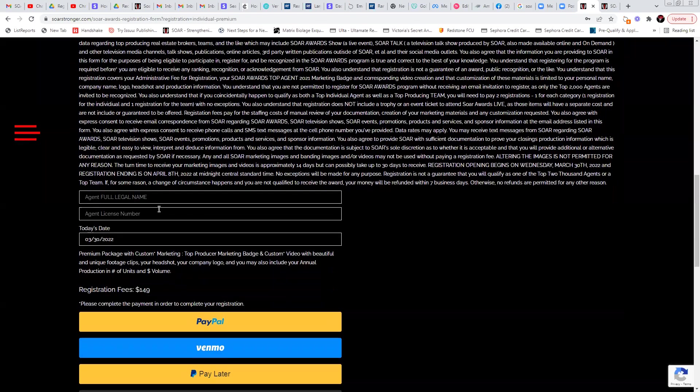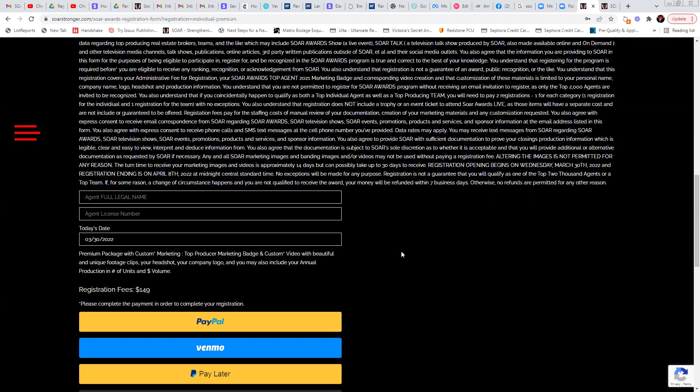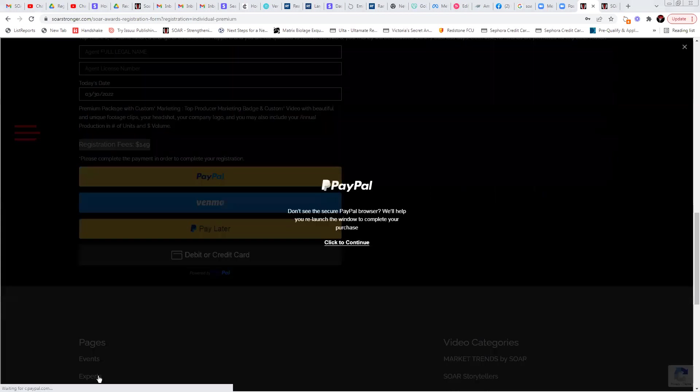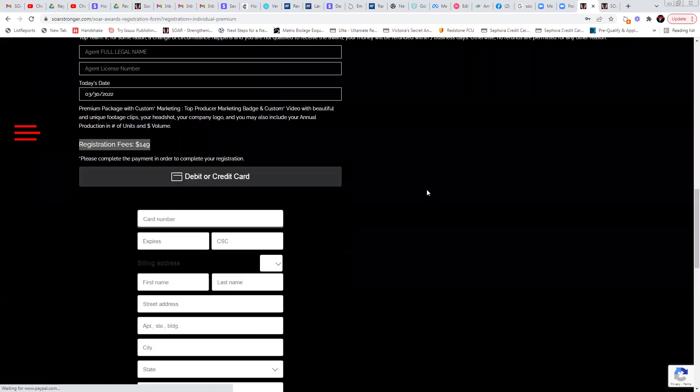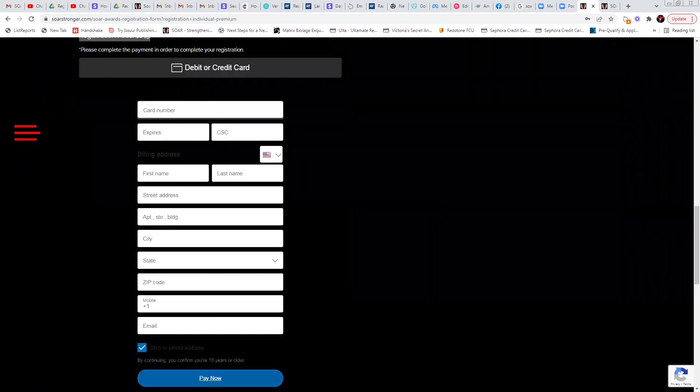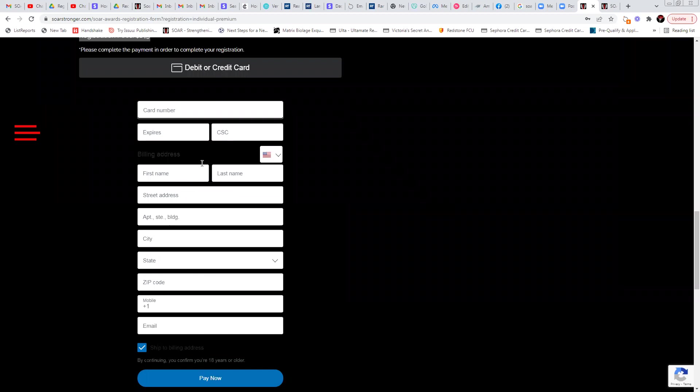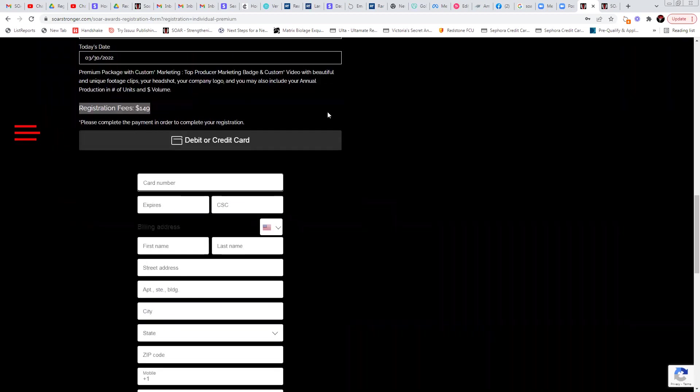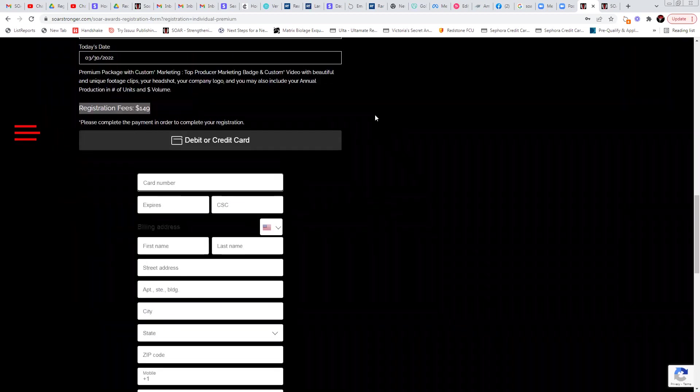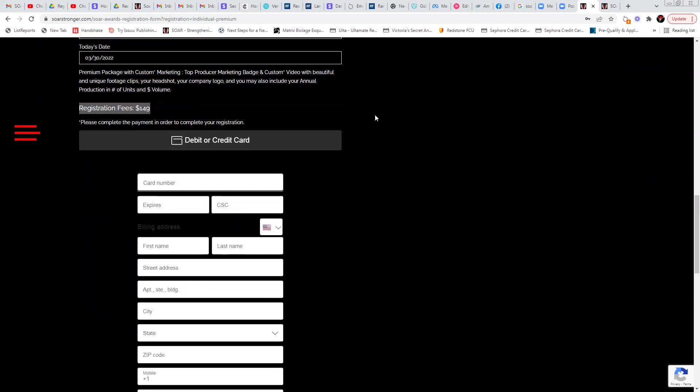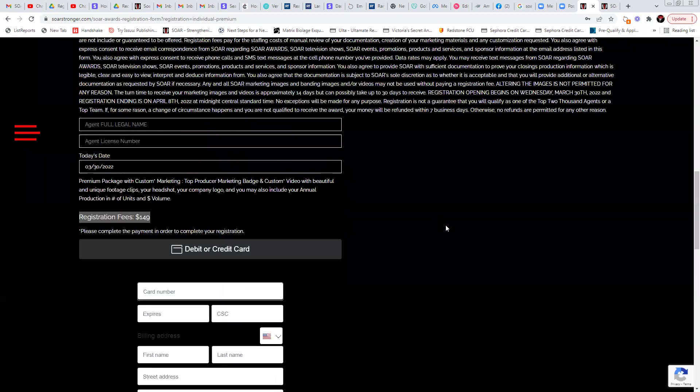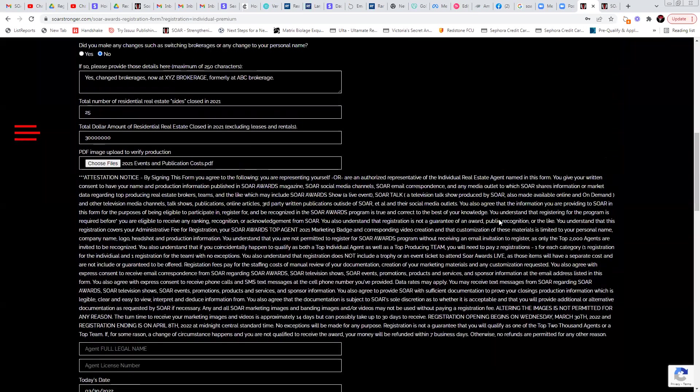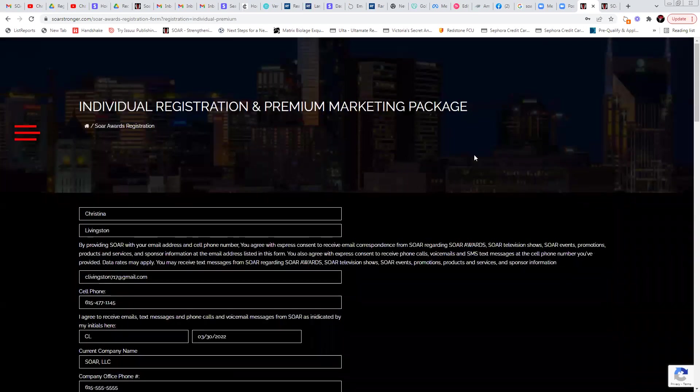So then you're just going to put in your name, your license number, today's date will automatically populate. So then you'll just click PayPal if you want to here. This will prompt you to log in appropriately or you can just enter in your information down here and click pay now. You will receive an email confirmation. You'll get registration confirmation on screen and you will get a registration confirmation sent to your email, as do we at soarawards at gmail.com.